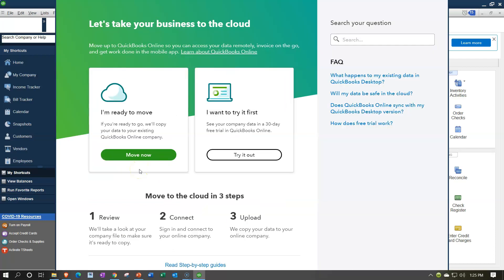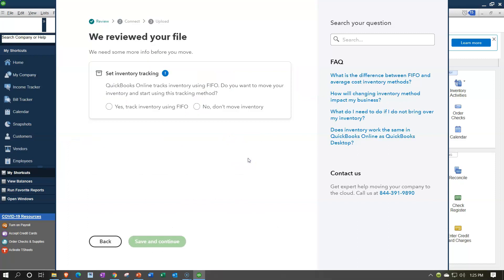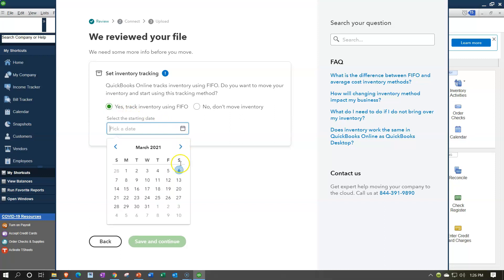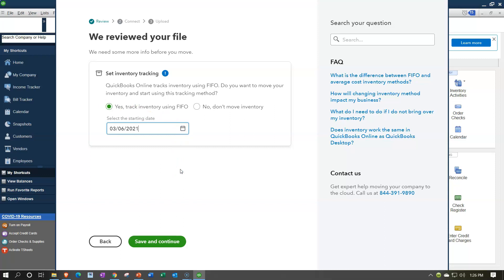You'll have the option to move to an existing QuickBooks Online file or set up a paid file, but we want the 30-day free trial. Check that option. One common problem with the conversion is inventory, since the desktop uses the weighted average method versus first-in, first-out for the online version. Go ahead and say yes, then pick the starting date for when the change will take place. Select today and then click Save and Continue.